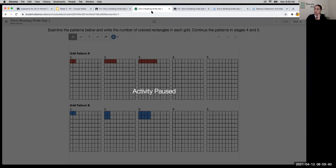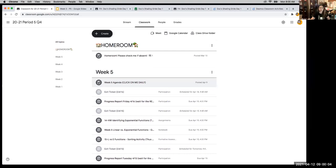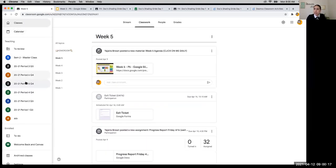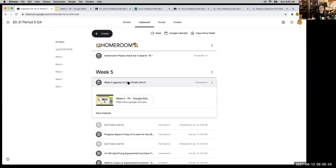You're not here if you're not logging into the Desmos activity — we can see who's joining. I need you to go into Google Classroom. If the link isn't working, go into Classwork, go to Week Five Agenda, click on Monday, and click on 'Docs Shading Grid.' That first assignment on the list is what you want to click on, and it takes you directly to the activity link.